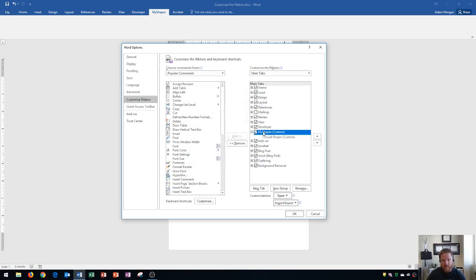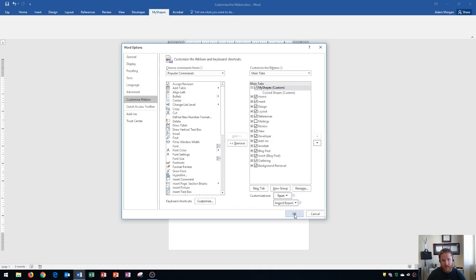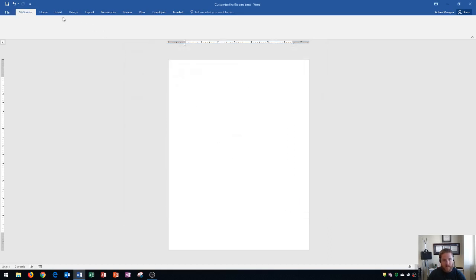Now I see the tab and the group are listed right here. If I ever want to move these say to the very top even before my home tab I just have to click on the group itself or the tab itself and then click the move up button and if I move this all the way up you'll now see it's to the left of the home tab. So if I click OK you'll see my shapes is now to the left of the home tab.